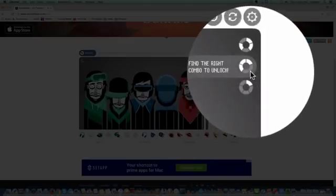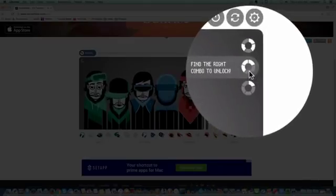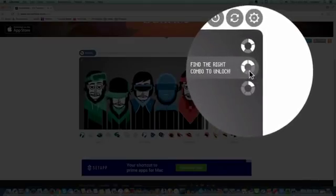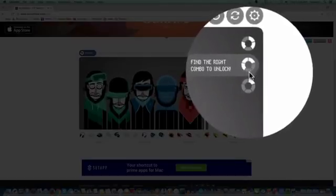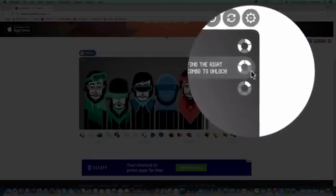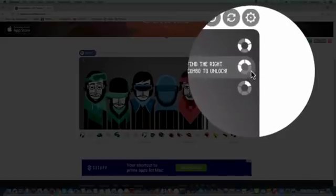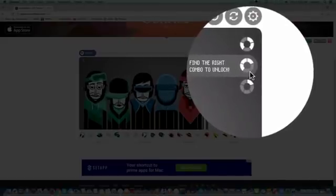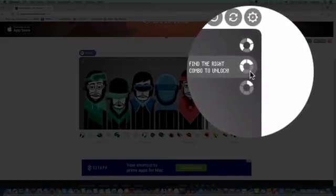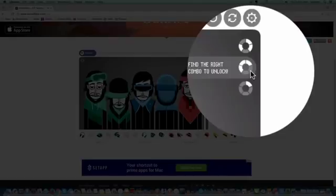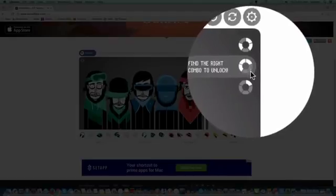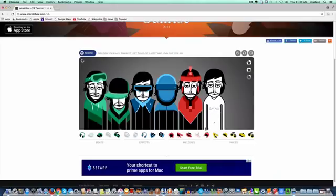Now you can see up here, it says find the right combo to unlock. What that means is if you were able to turn all of these parts white, then you're going to get a special little treat. So we're going to complete that here.